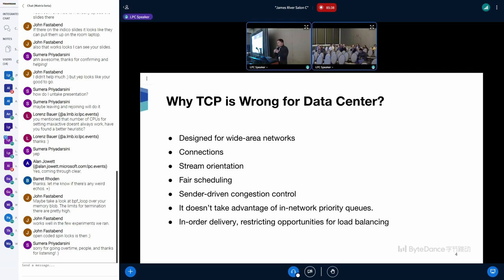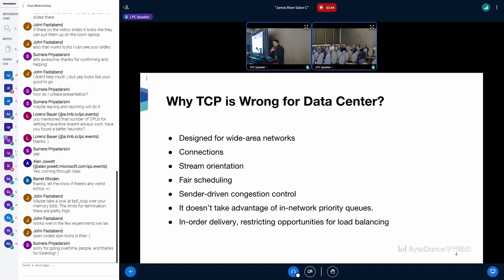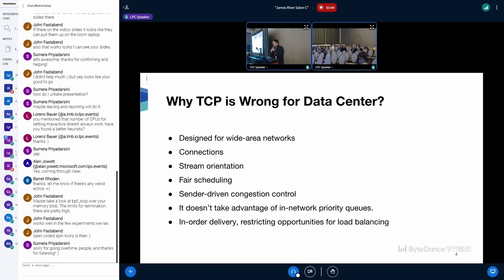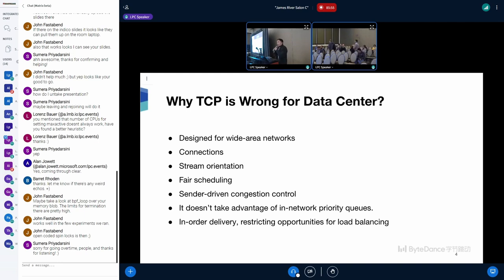Its fair scheduling increases tail latency for all message sizes. Its standard-driven congestion control ensures buffer occupancy at high loads. And it doesn't take advantage of in-network priorities. It requires in-order delivery, which restricts the opportunities for load balancing on both network hardware side and host software side.